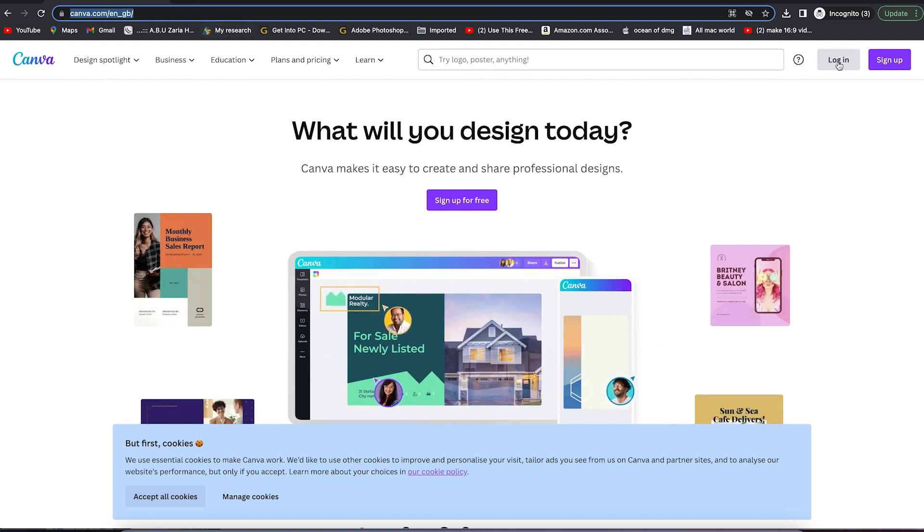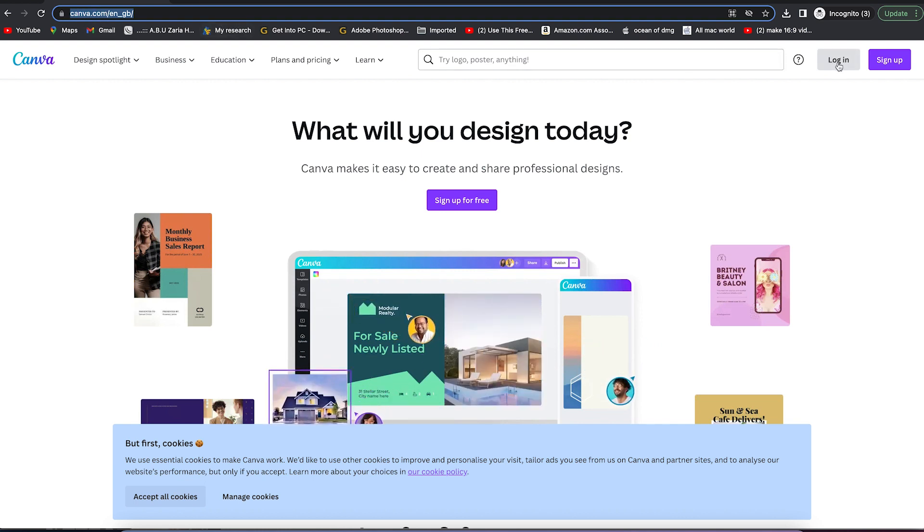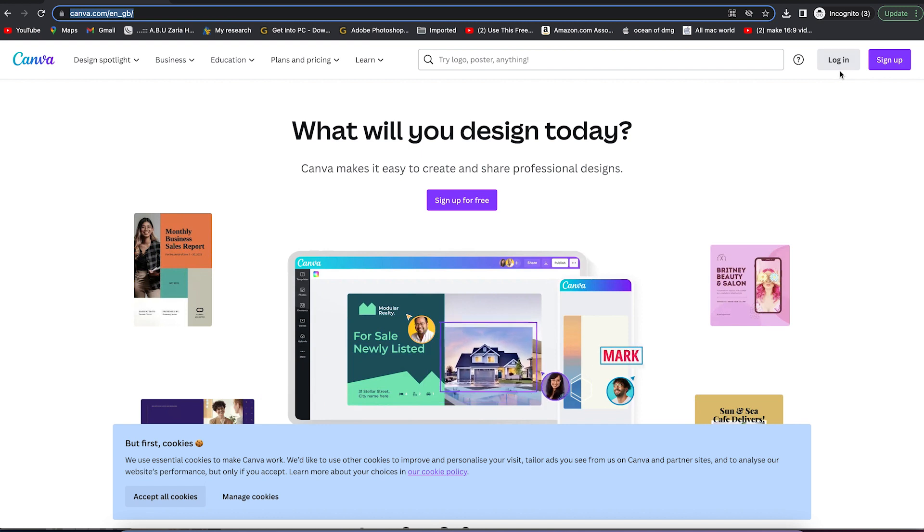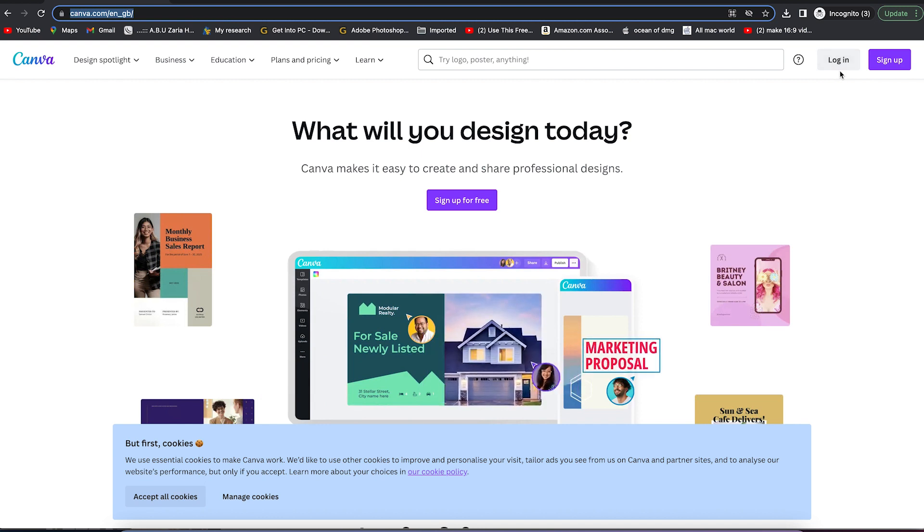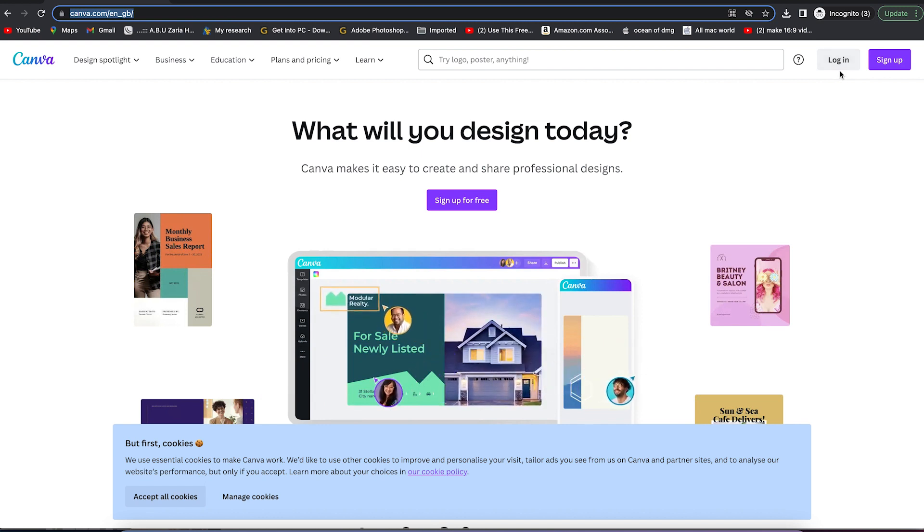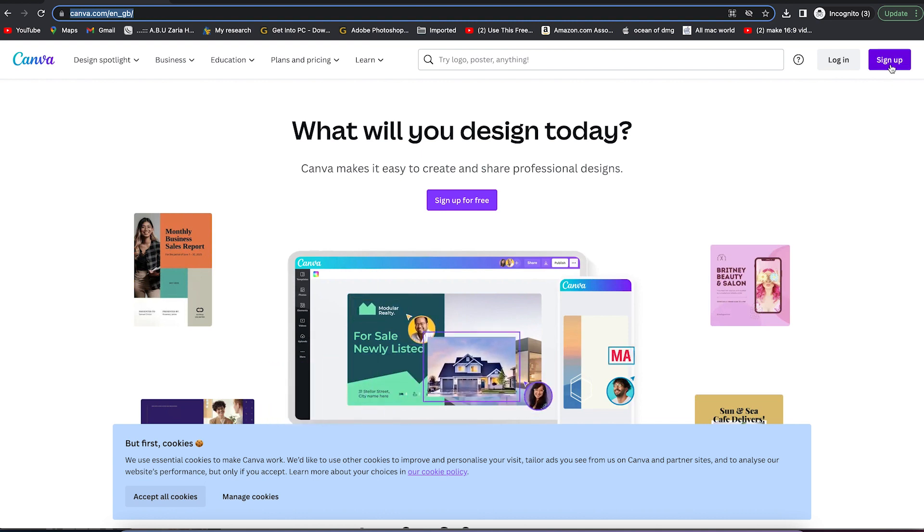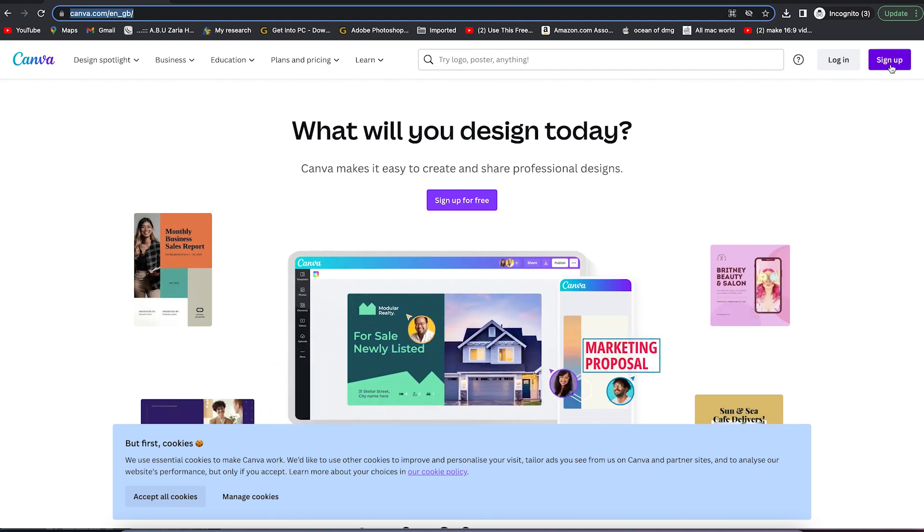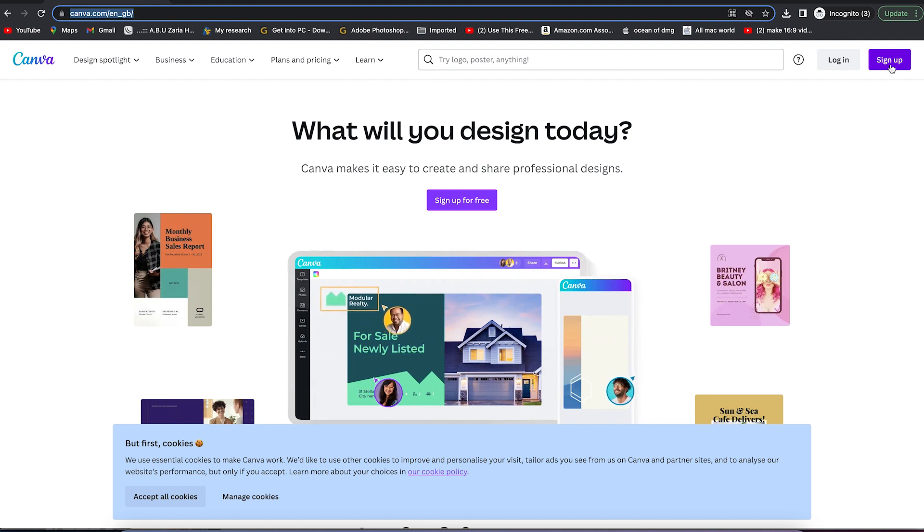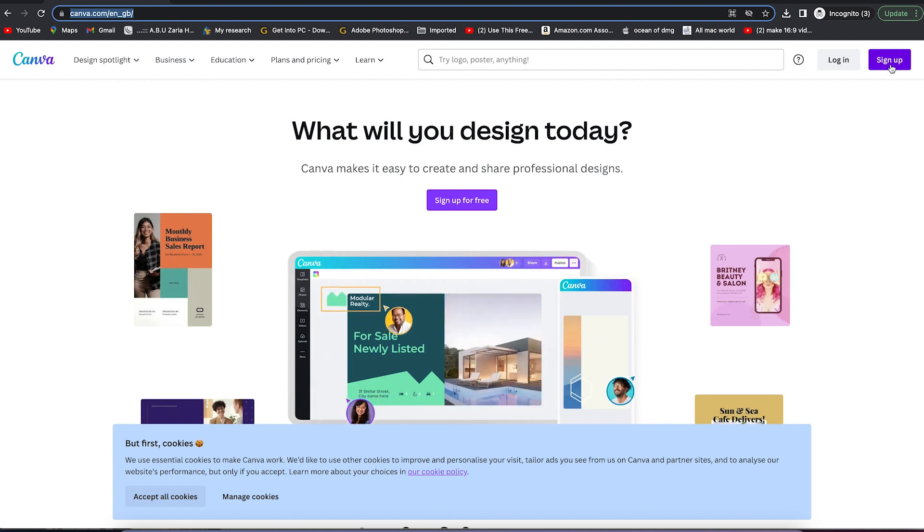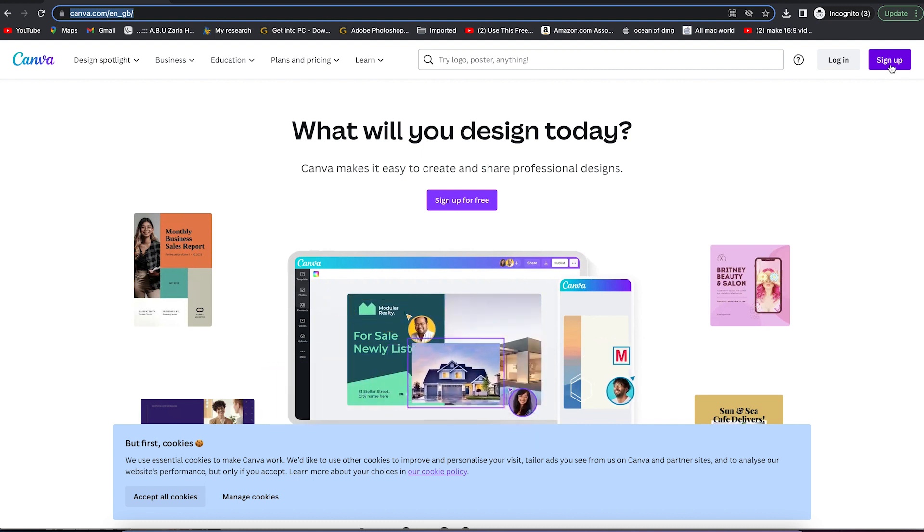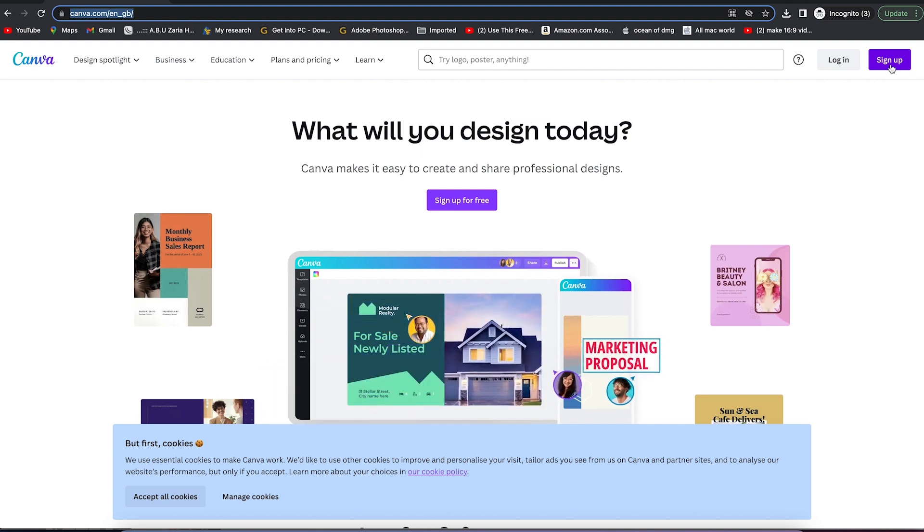If you don't have an account, I'll leave a link in the description. Just go ahead and click it to create an account and log in. You can come over here to click on sign up to create your username and password. It's very easy to log in, especially with your Gmail account. It's completely free of charge, so go ahead and give it a try.